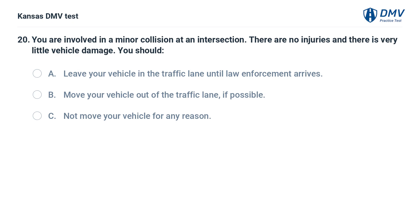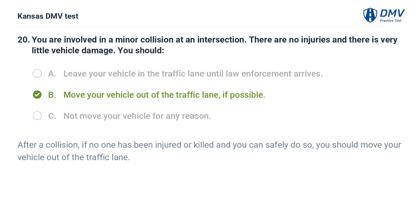You are involved in a minor collision at an intersection. There are no injuries and there is very little vehicle damage. You should: A. Leave your vehicle in the traffic lane until law enforcement arrives. B. Move your vehicle out of the traffic lane, if possible. C. Not move your vehicle for any reason. The answer is B. Move your vehicle out of the traffic lane, if possible. After a collision, if no one has been injured or killed and you can safely do so, you should move your vehicle out of the traffic lane.